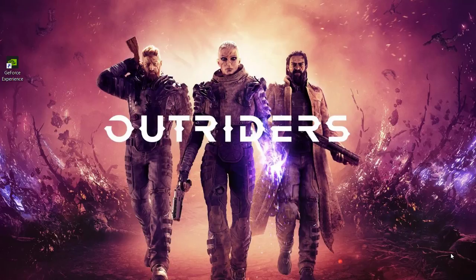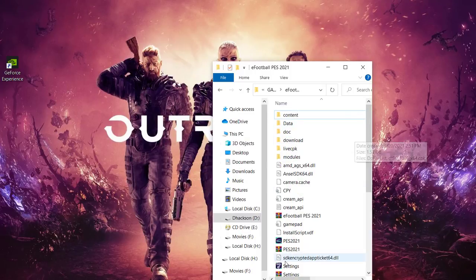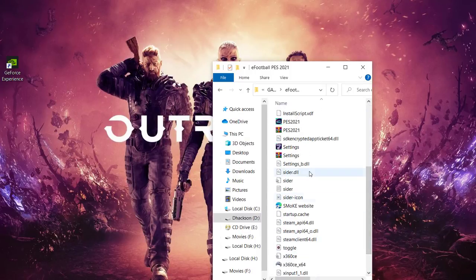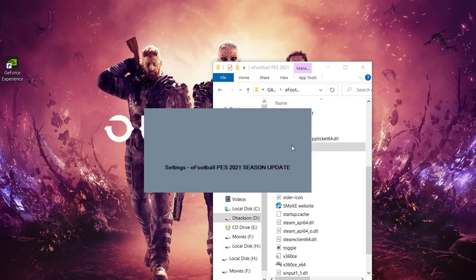So the very first thing we need to do now is to go on and then check the settings for the game. Let me scroll down to settings for eFootball PES 2021.